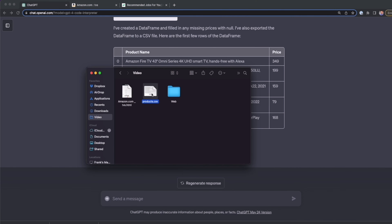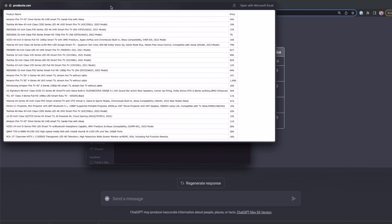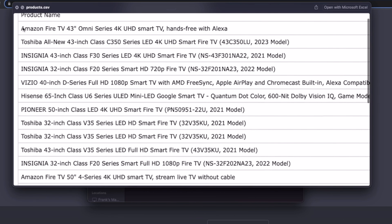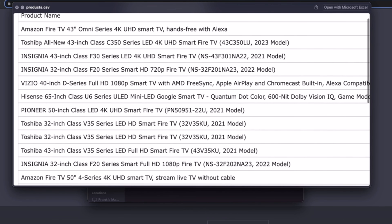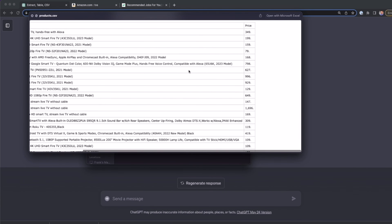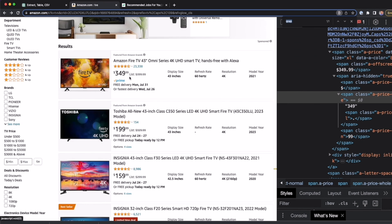Here I have the products.csv that ChatGPT generated, and we can see all the scraped data. We can see Amazon Fire TV 43 inches, Toshiba, Insignia, and more brands, along with their prices. All the data was correctly structured. If that's not the case, you can do some prompting and tell ChatGPT what the mistake was, so you get the right data without any corruption or issues.